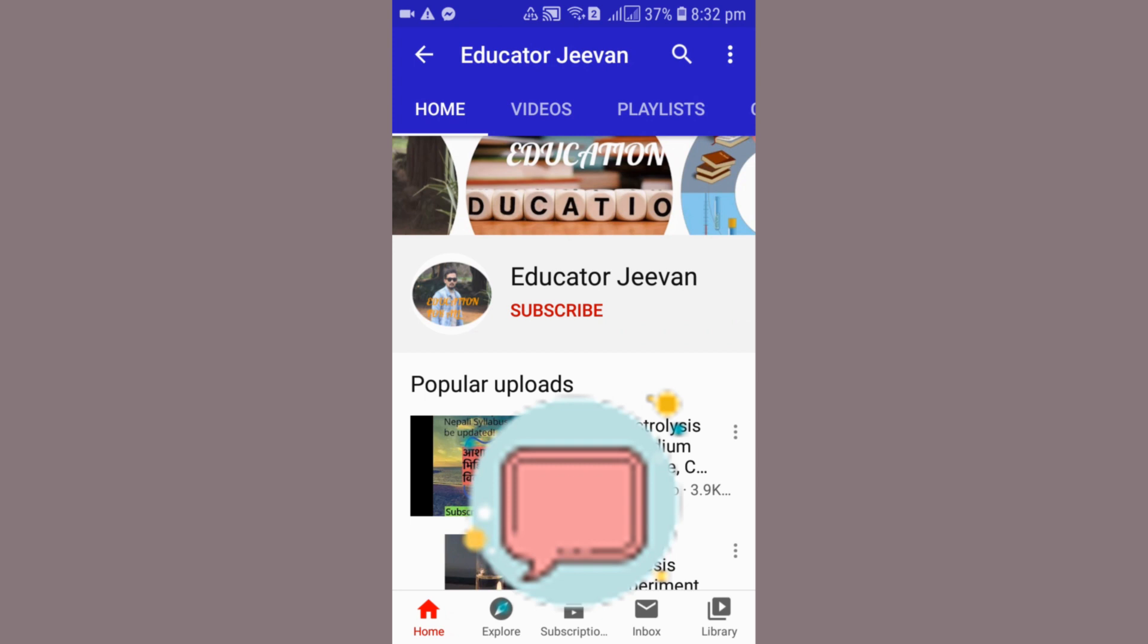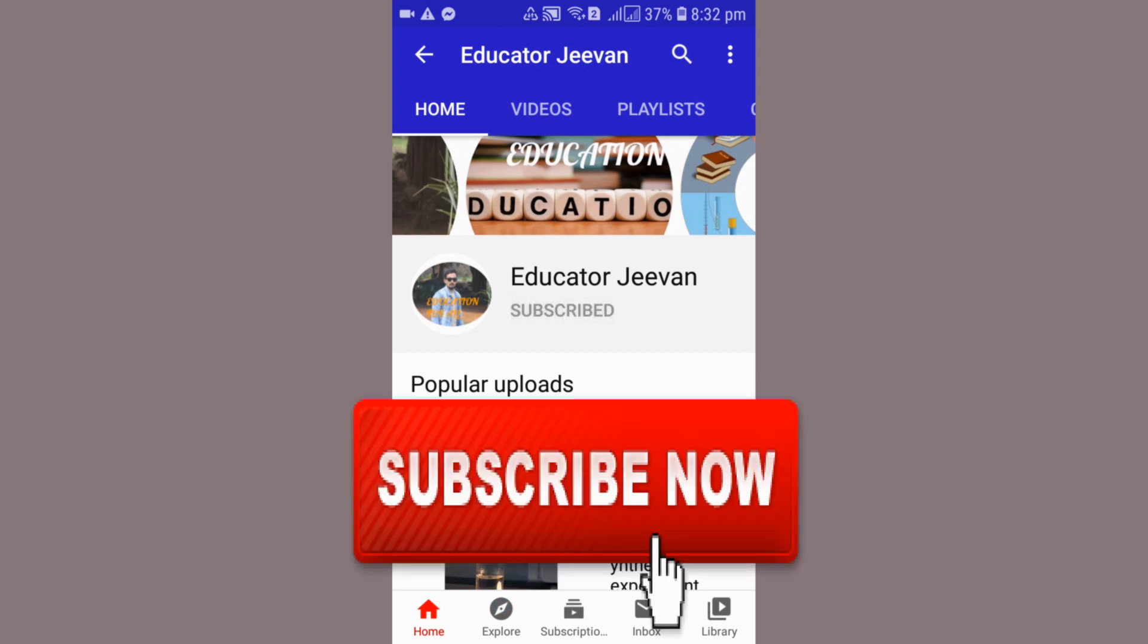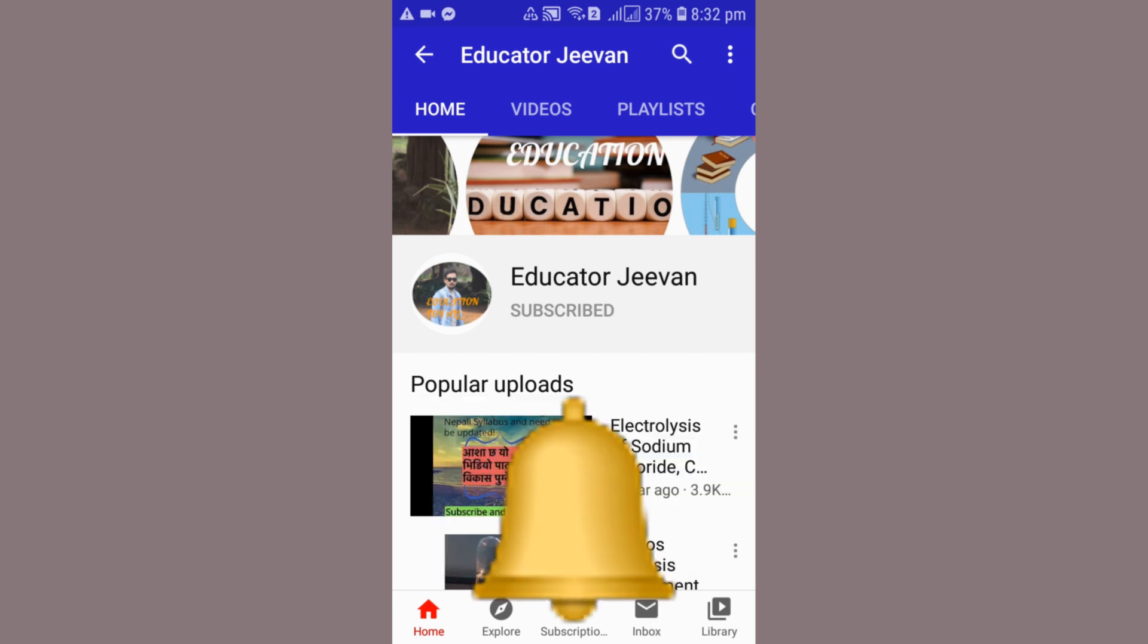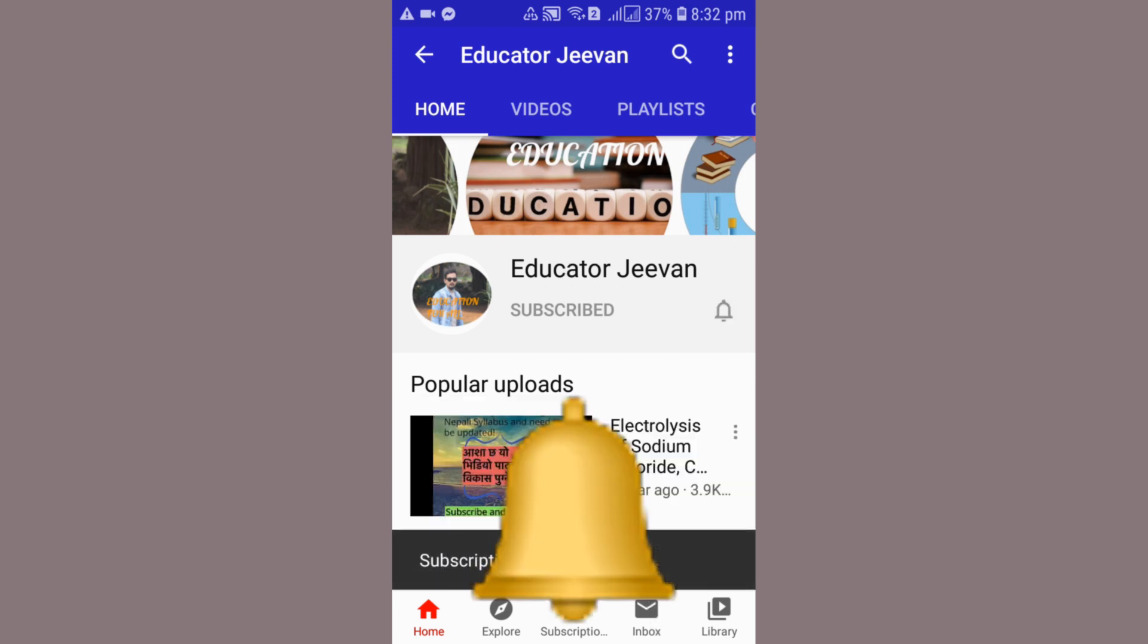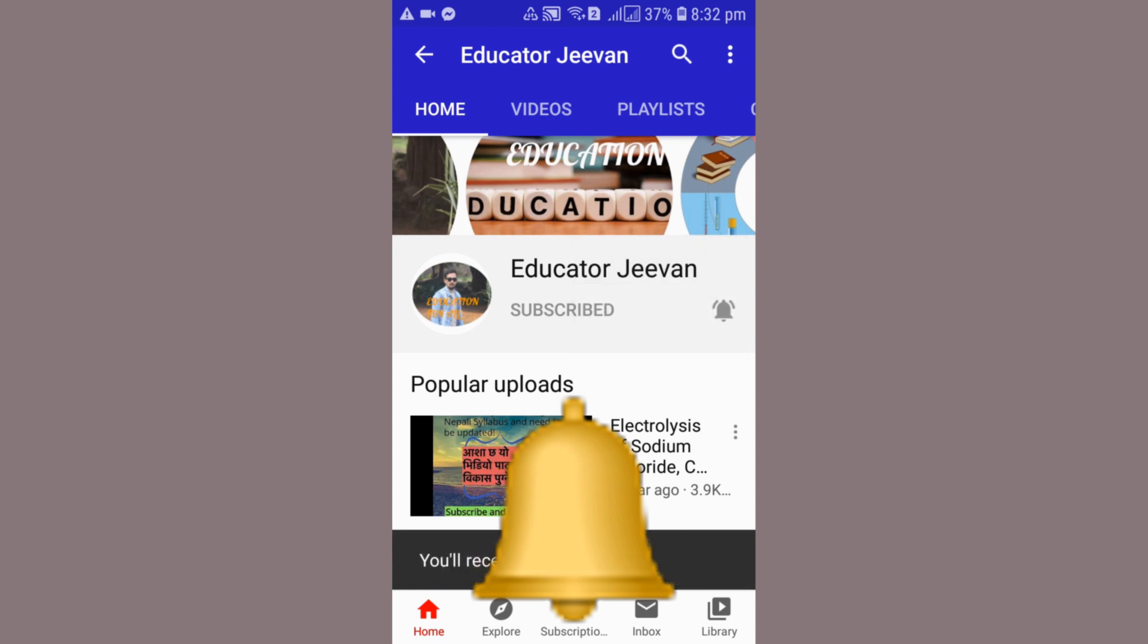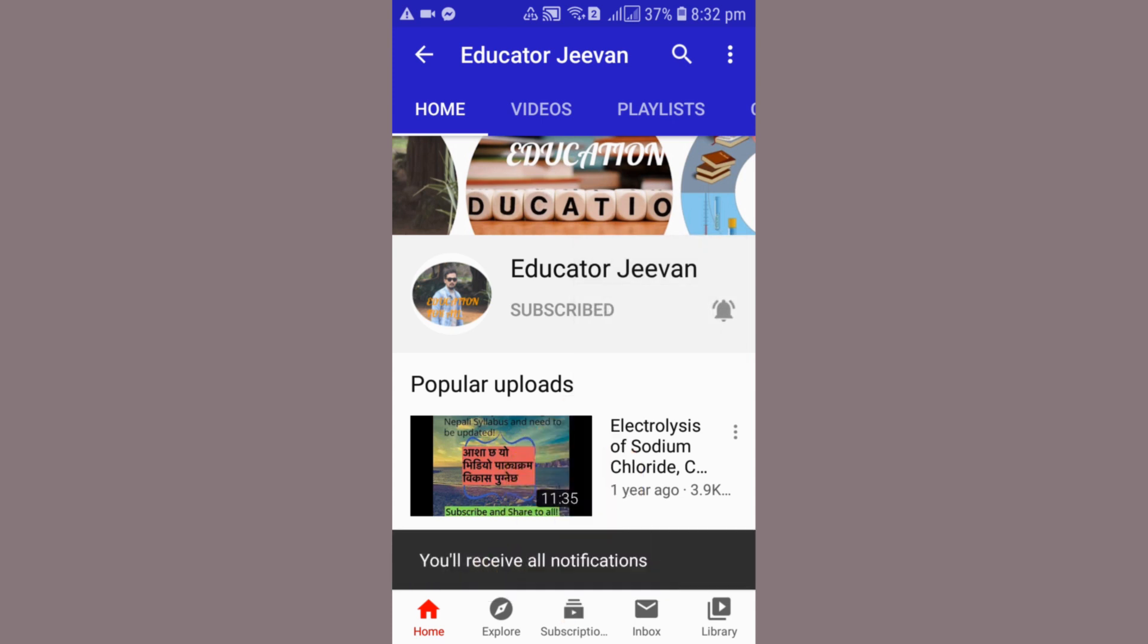One more thing, don't forget to subscribe to my channel Educator Jeevan. And don't forget to hit the bell icon to receive upcoming videos. Thank you everyone, see you in the next video. Bye bye.